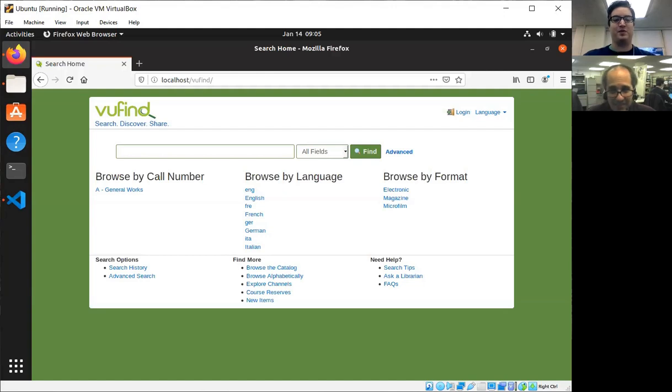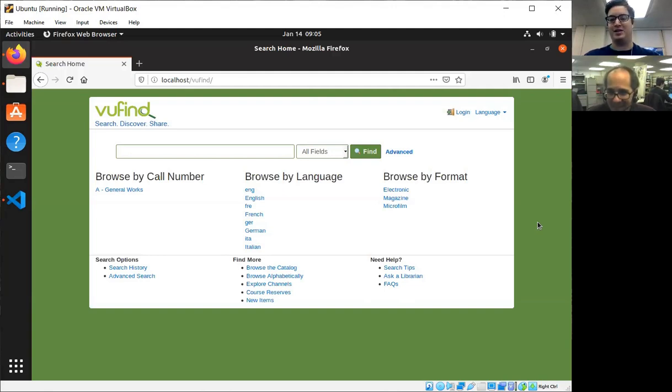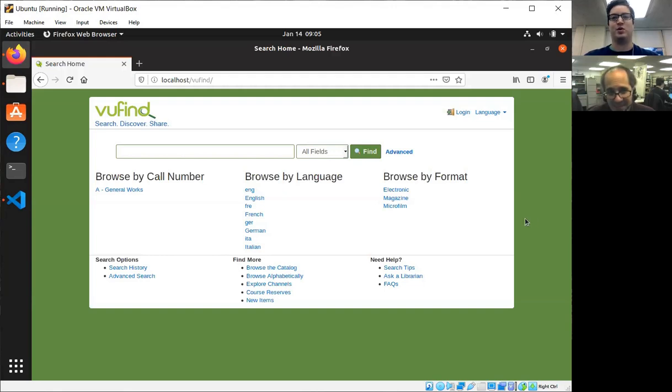VuFind comes with a few different themes. The default theme you're seeing here is called Blueprint 3. We'll get to why it's called that in just a second. VuFind comes with three themes that are designed to be a good jumping-off point for you to do your own customizations. So we're going to talk about how to switch those and make your own in this video.